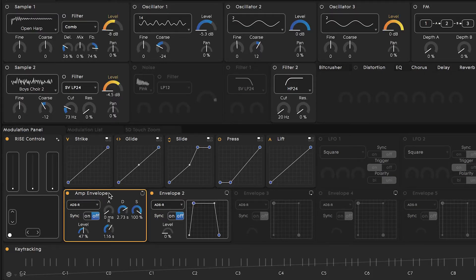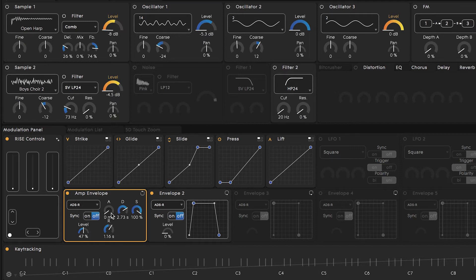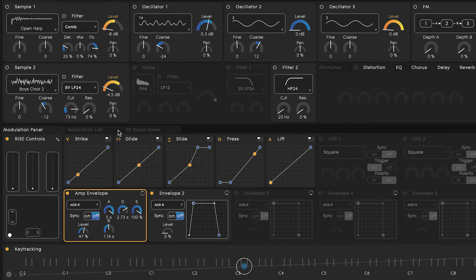Click on the first envelope to select it, and you can see that, similar to the five dimensions of touch, envelopes can be mapped to control or shape different parameters on Equator. The first envelope is mapped to control the level of the two samples and oscillator 3, which only make up a portion of this patch's overall signal. Right now the attack time is at 0, so the sound should come in right away — and we can hear that it does when I press a key. So if I raise the value all the way to 5 seconds, when I hit a note and hold it down, it should take that long for the samples and one of the oscillators to reach full volume.